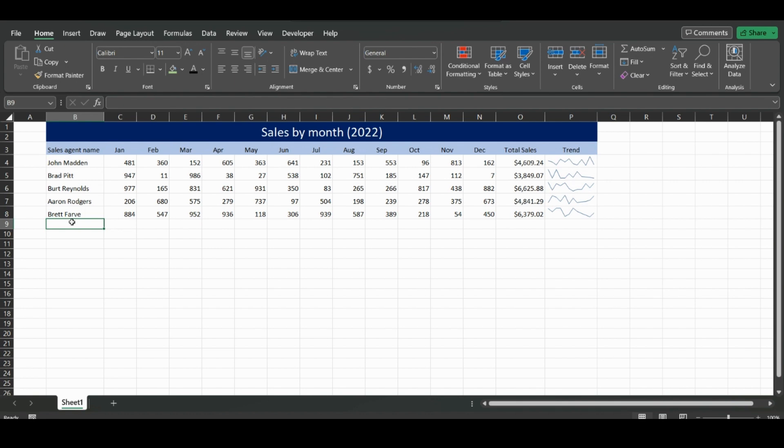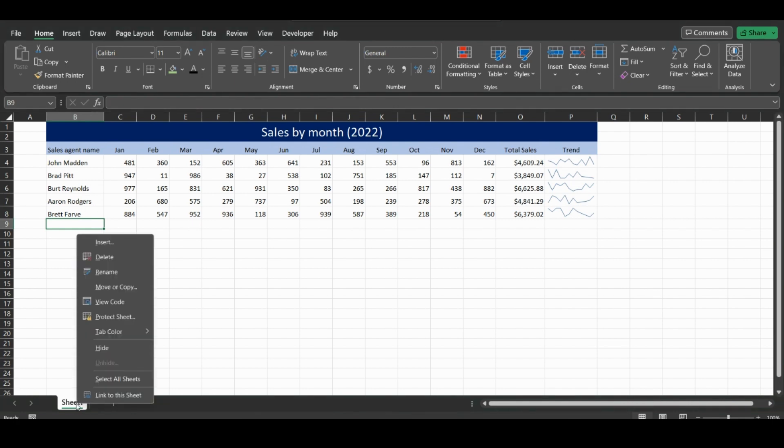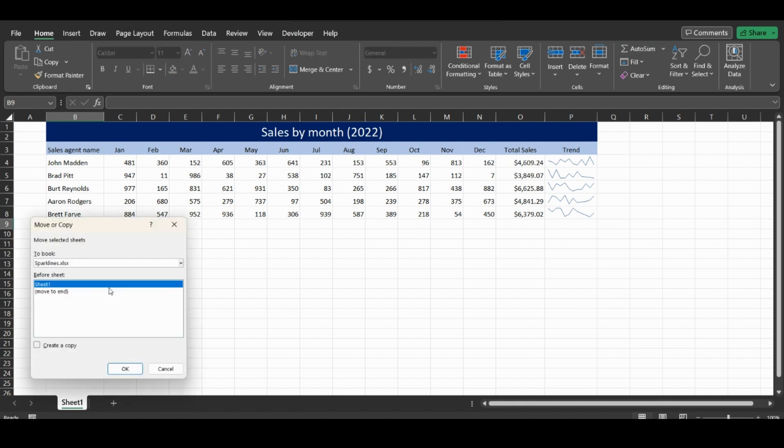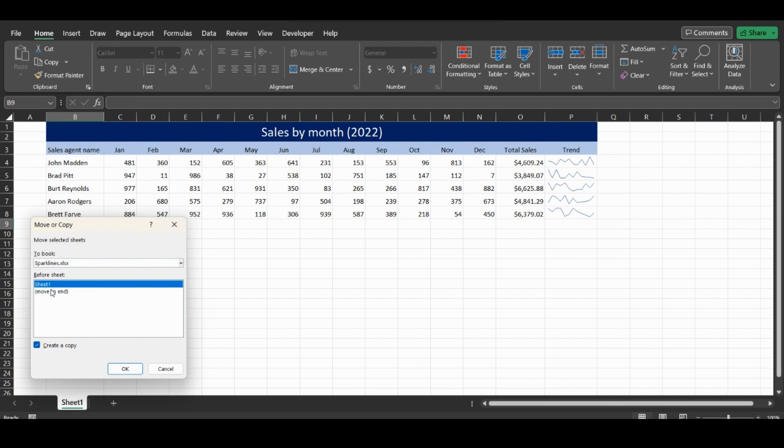Let's get right into it. The first way to duplicate a sheet is to right-click on the sheet down here and then click move or copy. You can create a copy and either move it to the end or have it go before the sheet. We'll move it to the end and click OK.